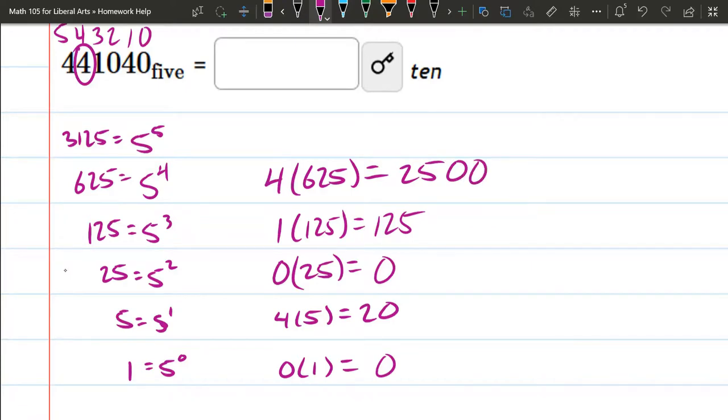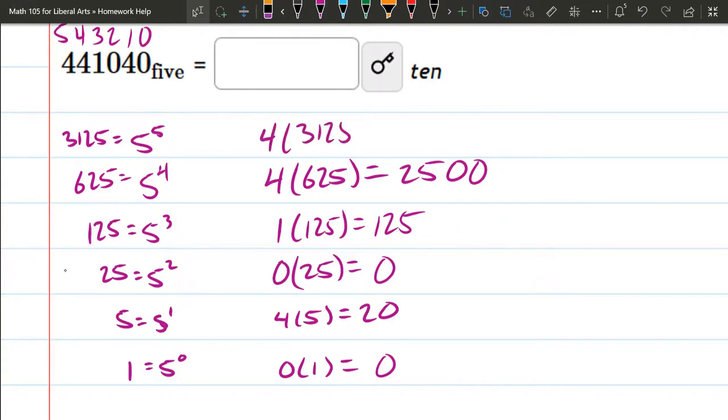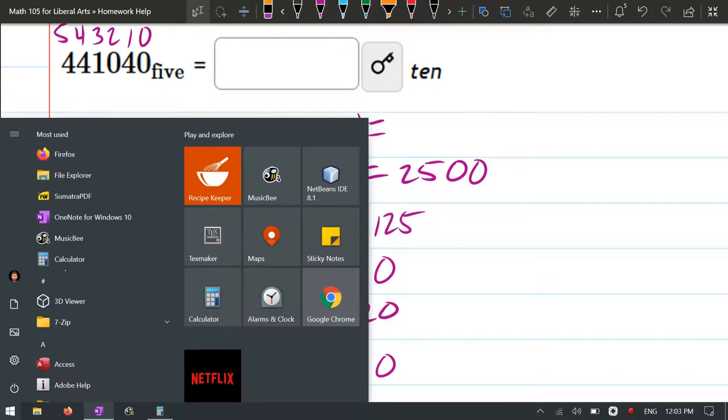And last up, we have a 4 in the 5 to the 5th. So 4 times 3125.